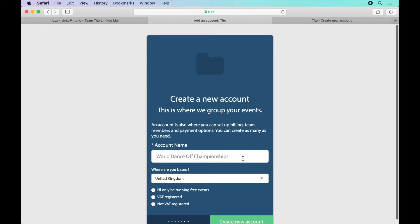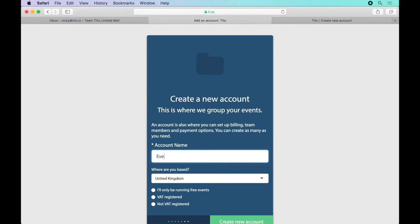Next I need to give my account a name. This should be something generic like my company name. The idea is that all my events can sit under the same account so I won't include anything too specific like the location or the year as this might change.